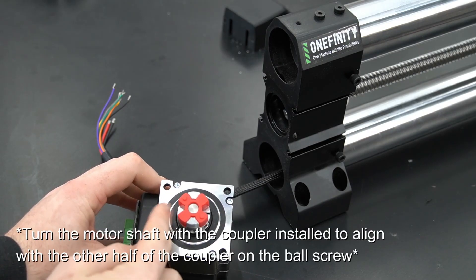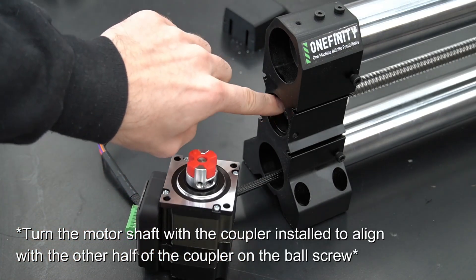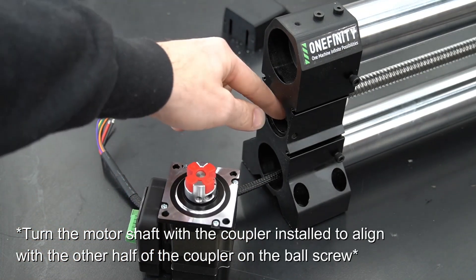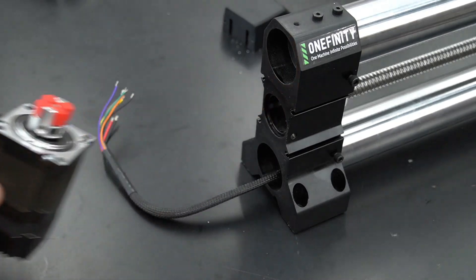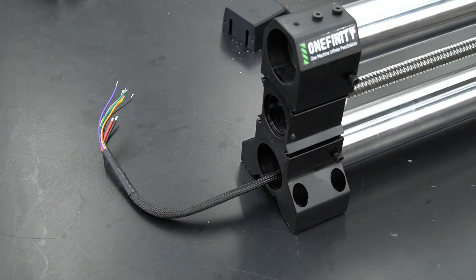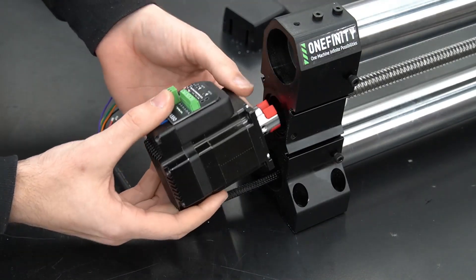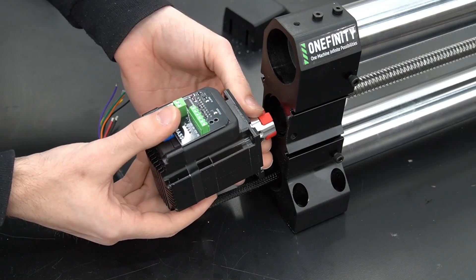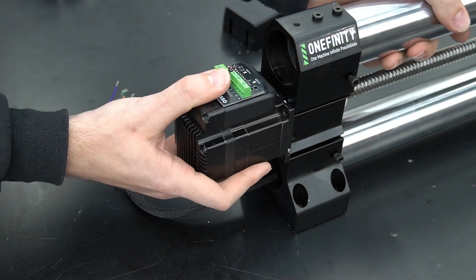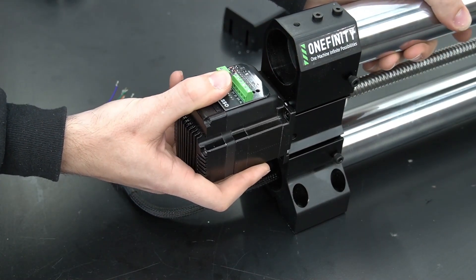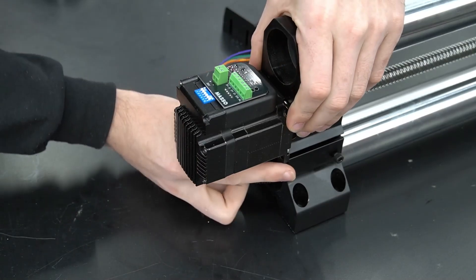With our coupler reinstalled, we'll want to line up our coupler so that it will index with the other half of the coupler still attached to the ball screw. Turn the motor shaft to line it up, then simply push it into place. This may take a little bit of force.